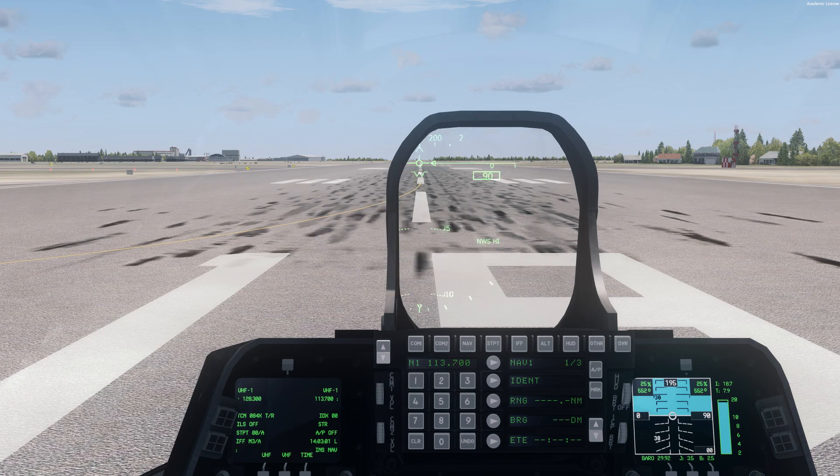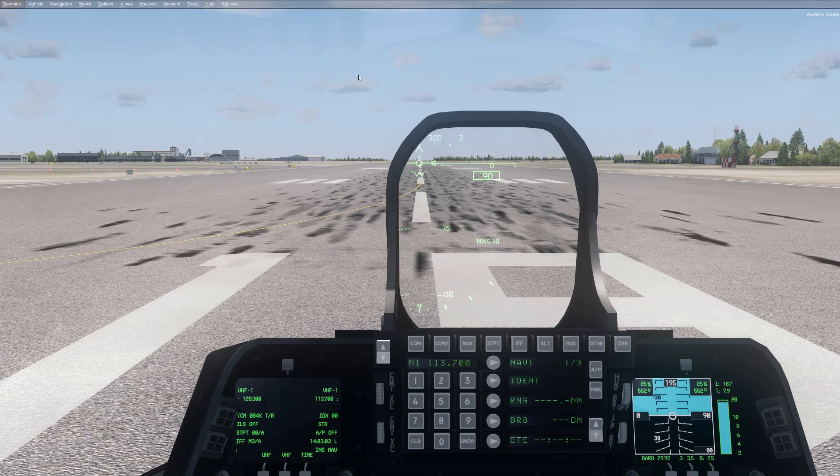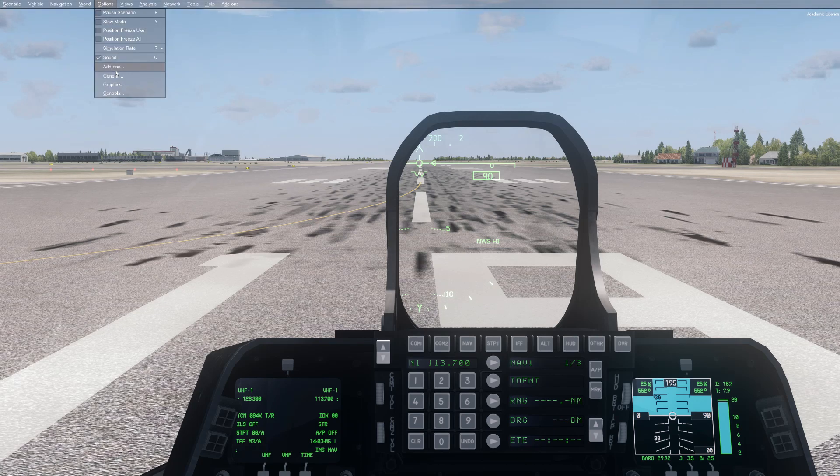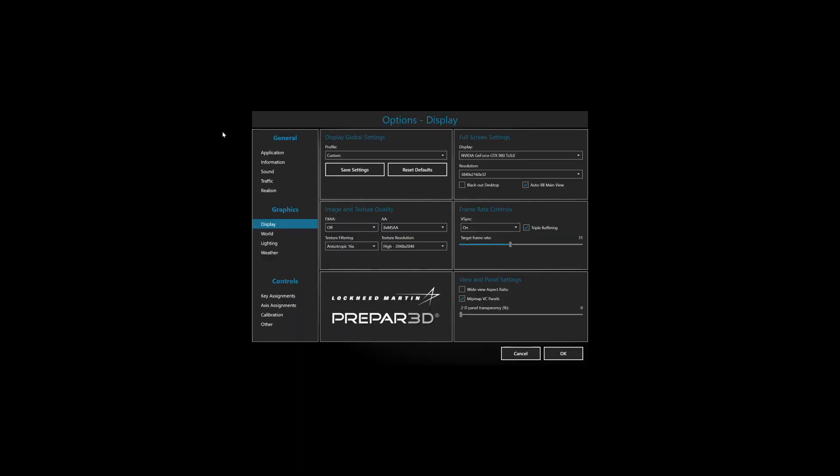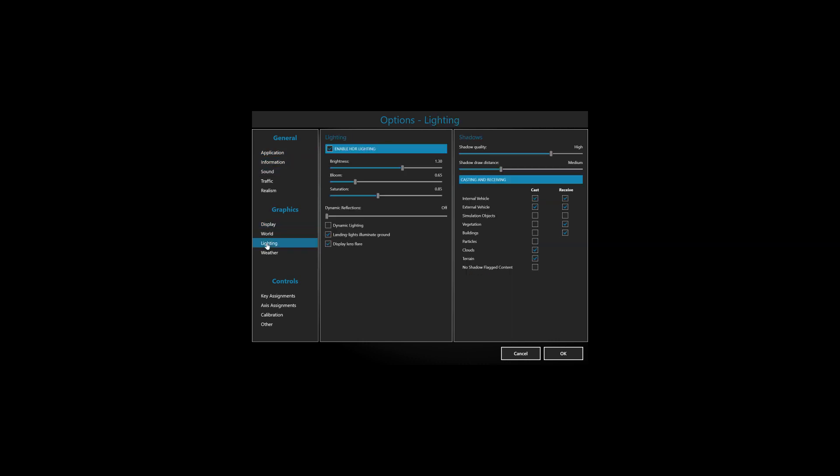After that, go to your P3D menu, and it's very important that you go to the Lighting Settings section. Then activate all the Receive flags in your Shadows section here. If you don't do this, not all the effects from PTA will apply correctly, so make sure Receive is checked for everything.